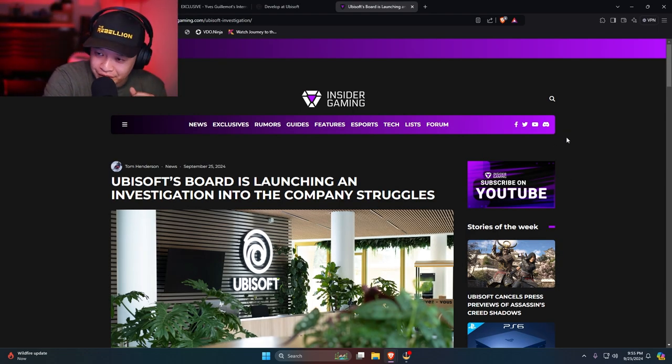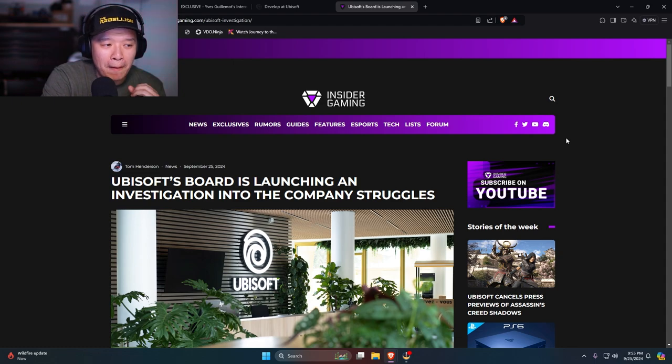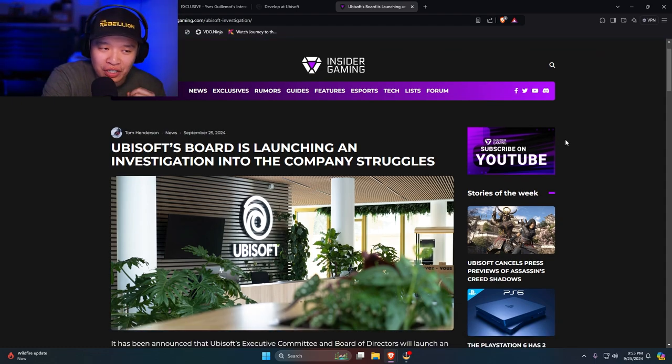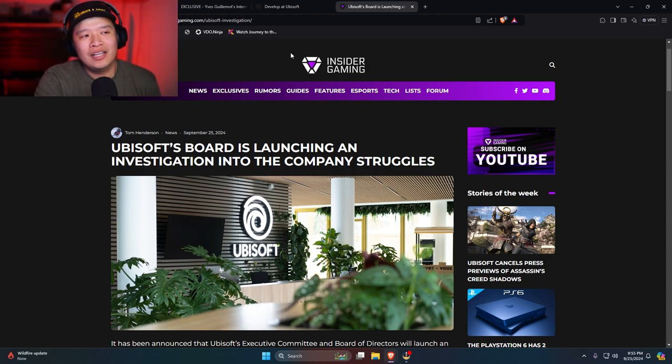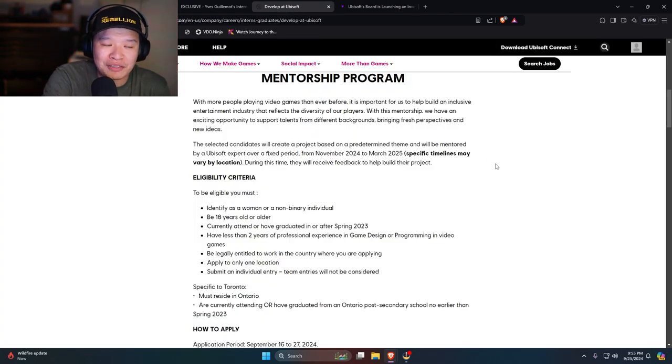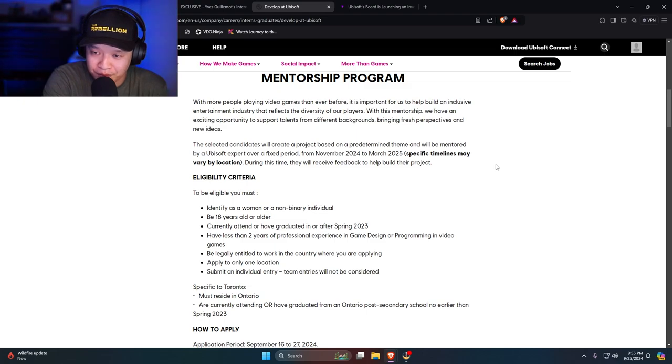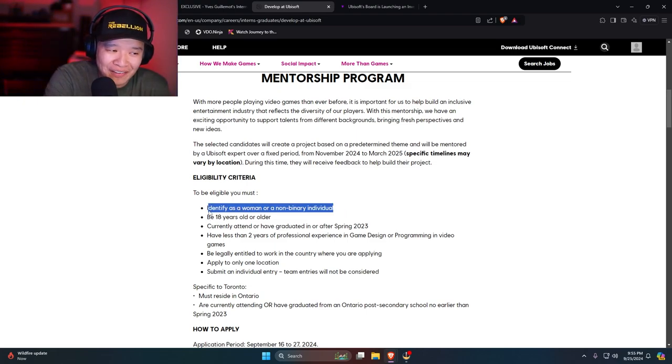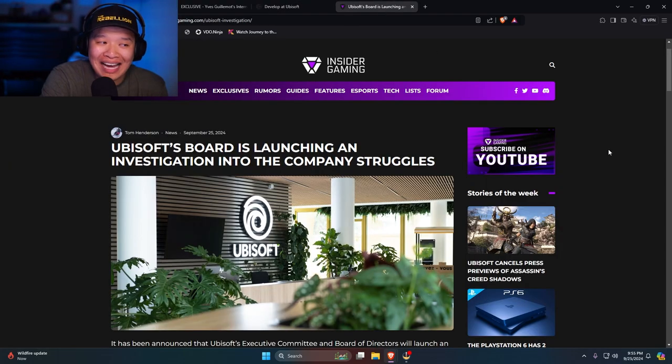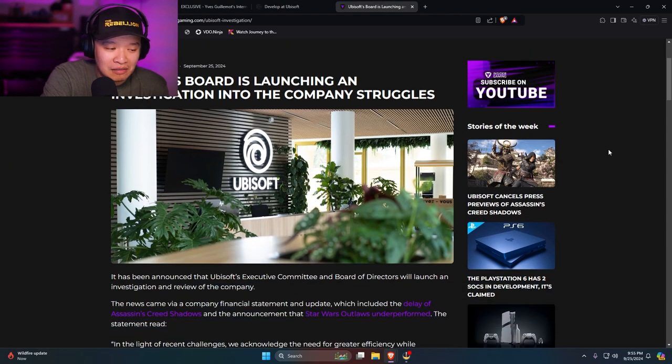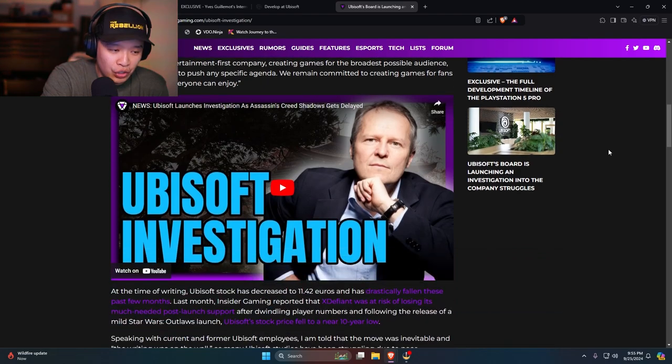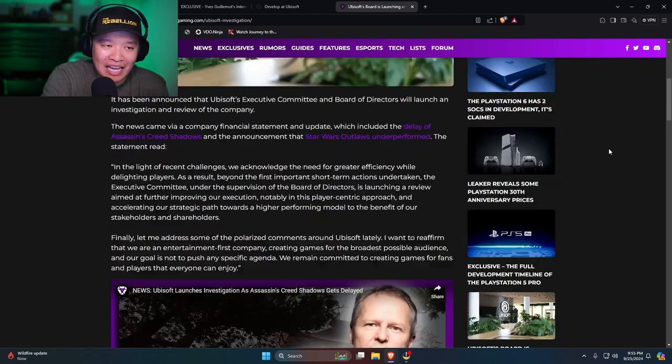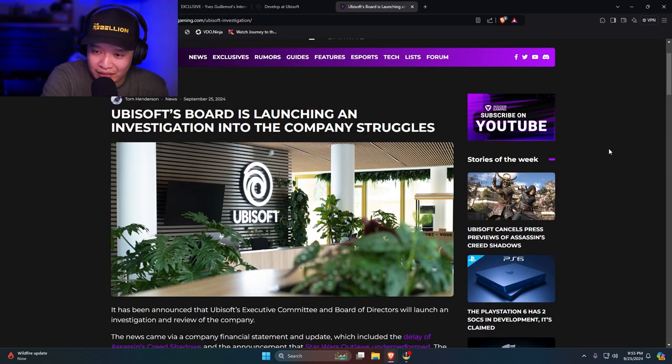And then you have this. Ubisoft board is launching an investigation into the company's struggles. Not just the fact that you have this mentorship program that's insanely illegal. Insanely illegal. Identify as a woman or a non-binary individual. Now you guys are being investigated. Man. Good. Investigate them. Get rid of all these pieces of shit.